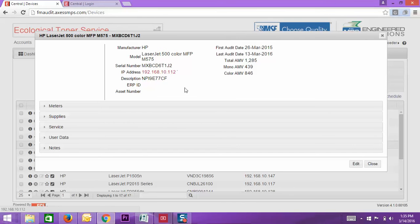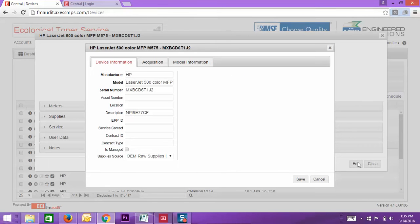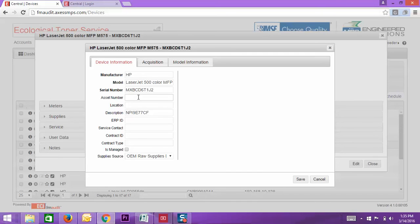If you go to edit, you can put this information in. If you want to put asset number in, go ahead. If you want to, you can use this and do whatever you want to do.